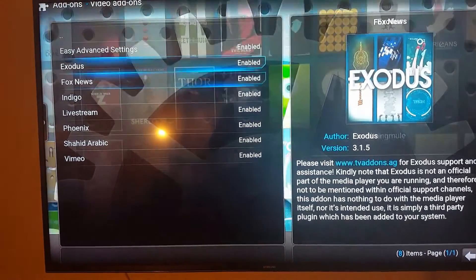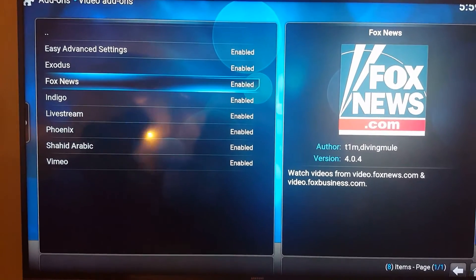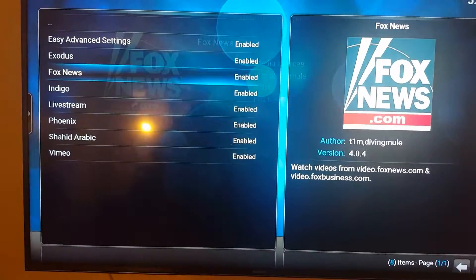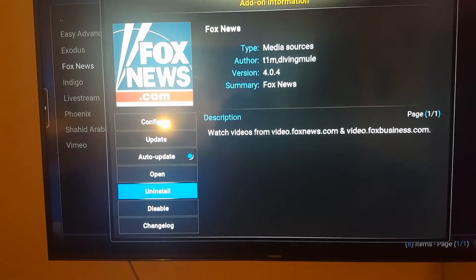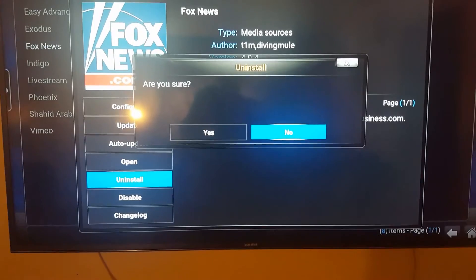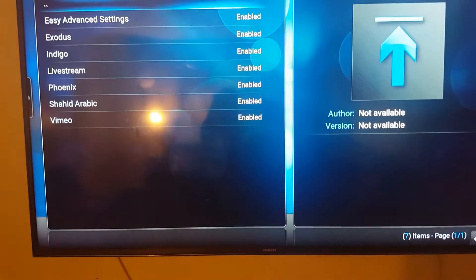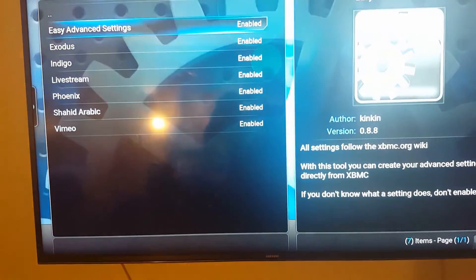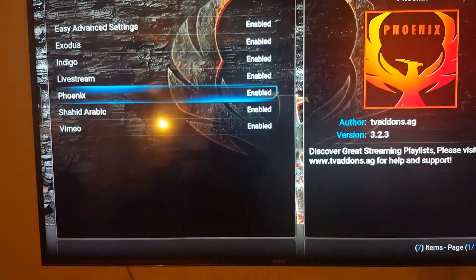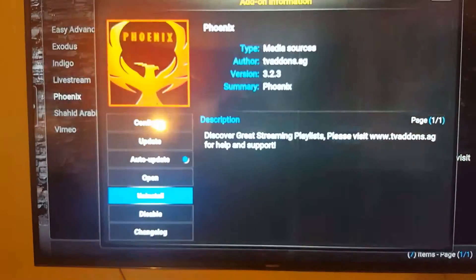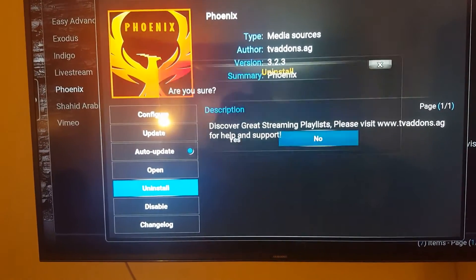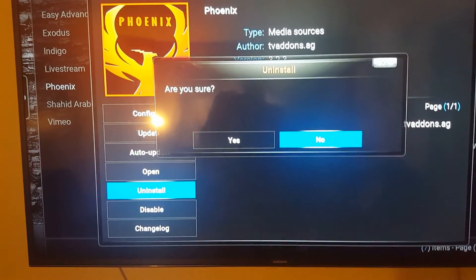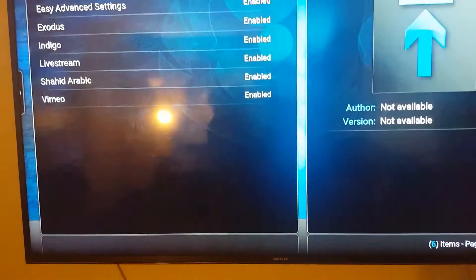Like, Fox News. Uninstall. Like Phoenix. I go uninstall, yes. That's it.